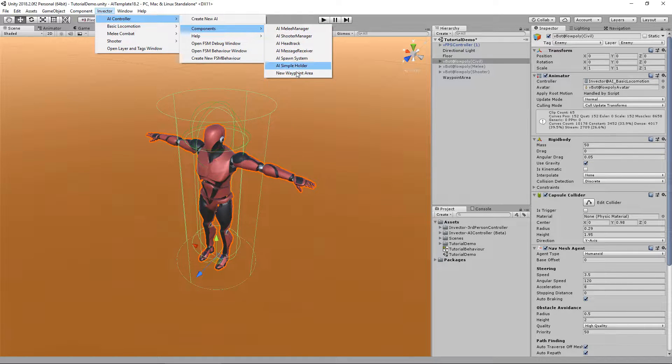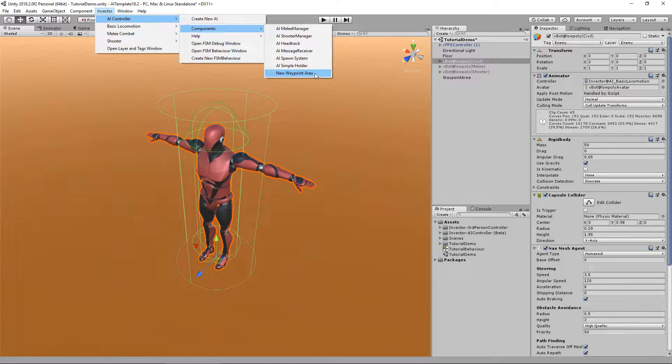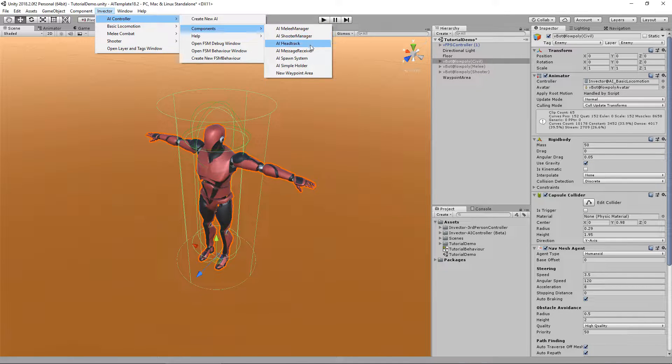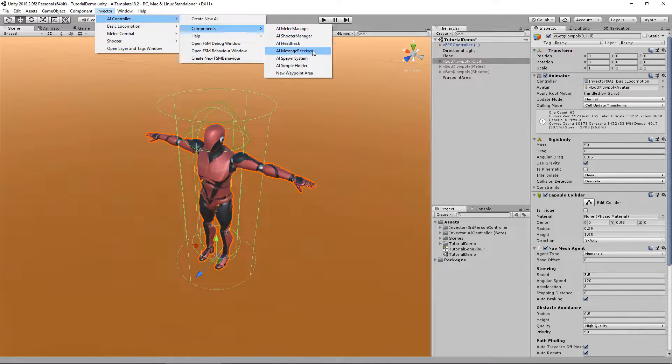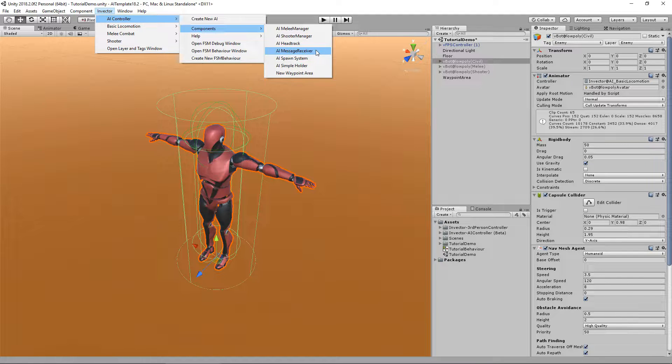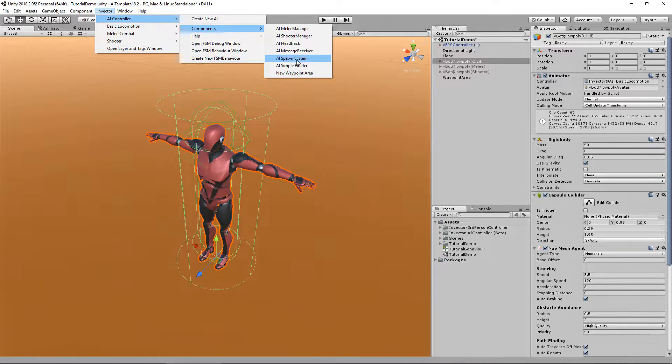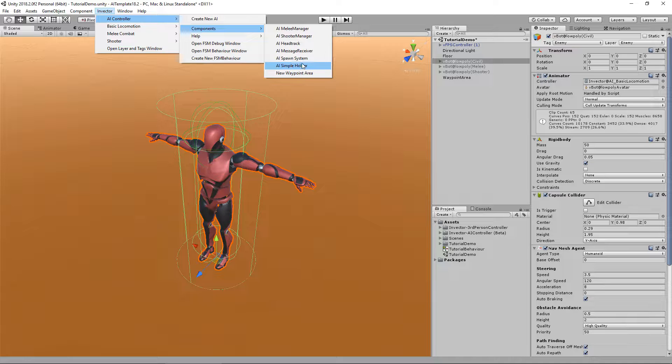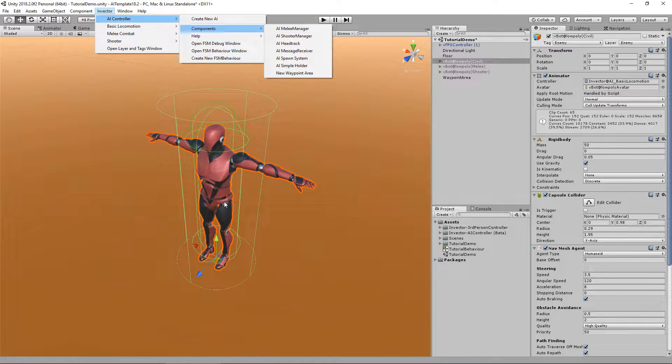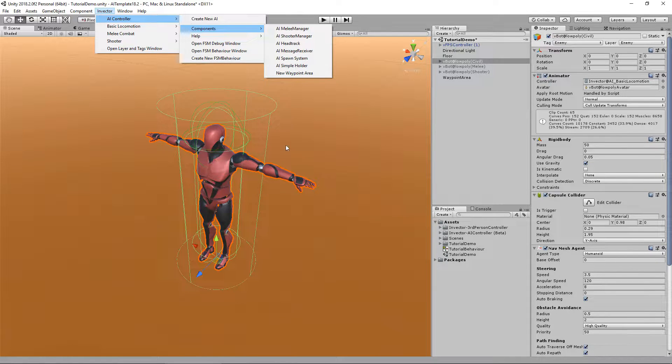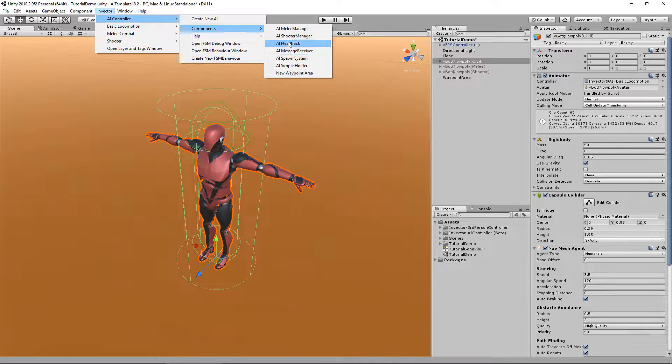Here you can see the other cool components that the AI has in its current beta version. We're going to talk about each one in tutorials. This one in particular is a lot of fun with a lot of cool possibilities. We also have a spawner system, a simple holder to hold weapons and equip them with animation.